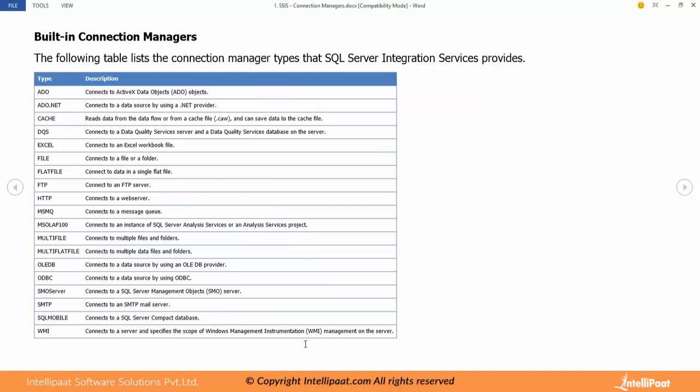We have to understand the difference between file and flat file. File is for creating folders, moving folders, deleting folders, copying files into folders. We don't physically write anything into the file - we do folder level operations. In such scenario we will use file connection manager. Flat file connection manager is specifically for reading data or writing data from flat file or to flat file.